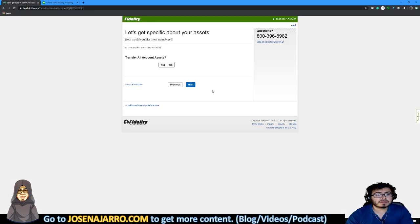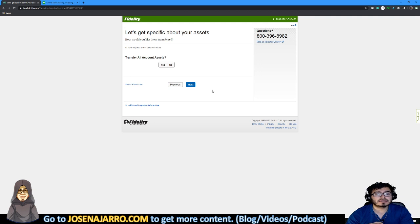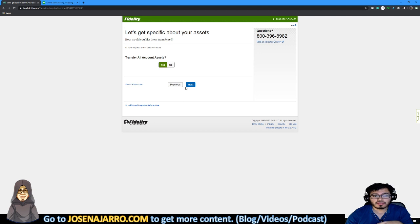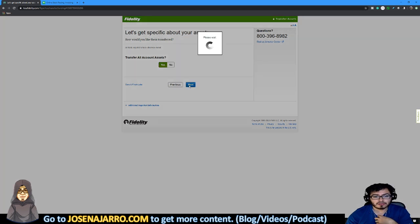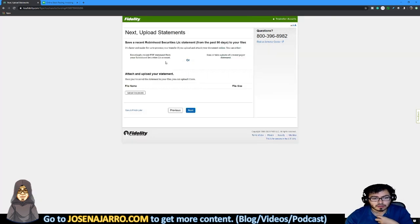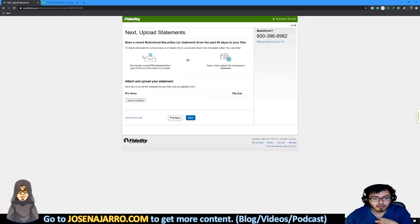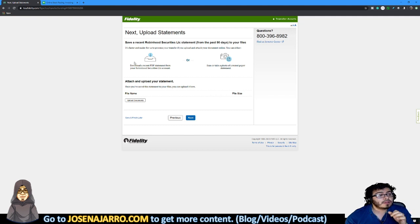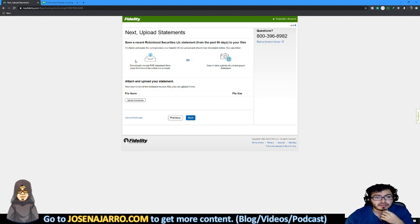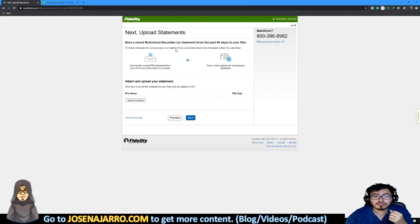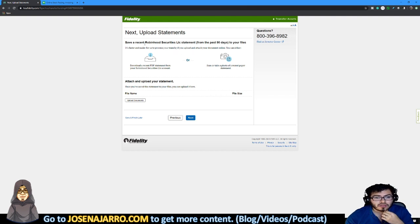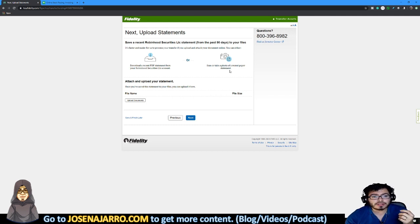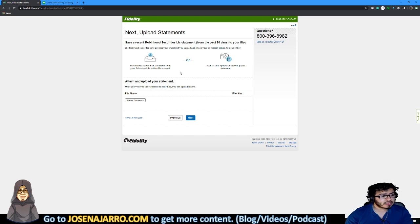So the next thing is, are you moving your assets into an existing account or would you like to open a new one? So actually, if you wanted to create one, you can actually just create it on here without creating one prior. But for me, I already have an existing account. So I'm going to click an existing account. So next is asking me, let's go about the specifics of your assets. How would you like to transfer? Transfer all account assets? Yes. Let's transfer everything out of there.